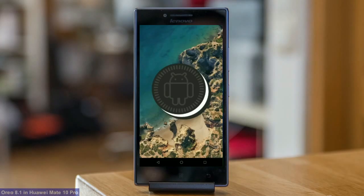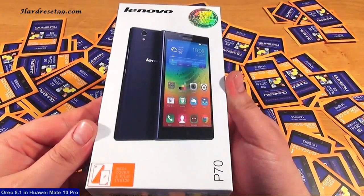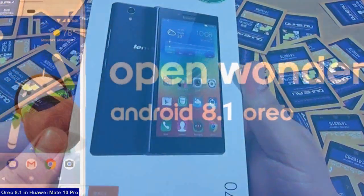Hi friends, my name is Shyam and you are watching Sreya Computer Tech channel. Friends, today is good news for Lenovo P70 users.